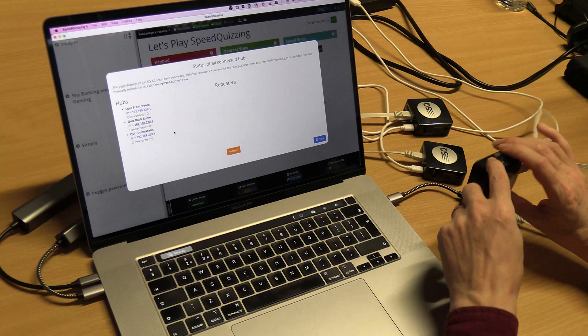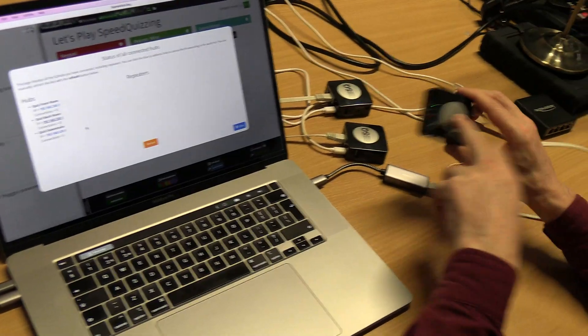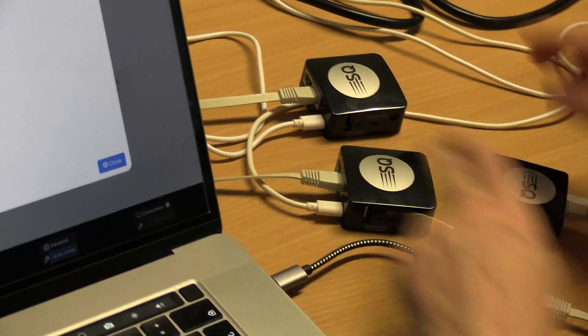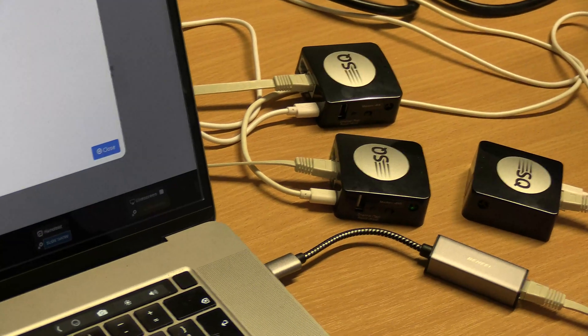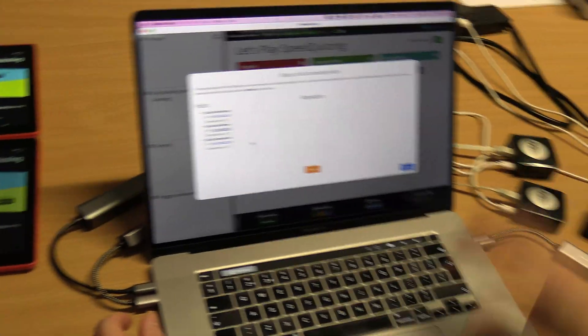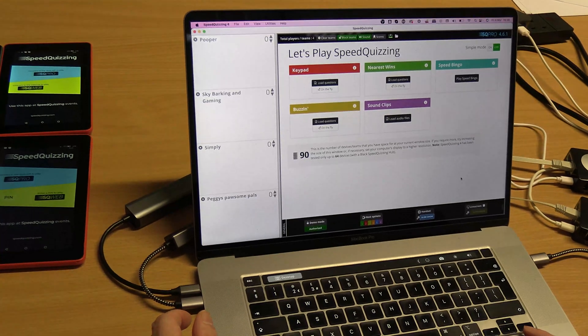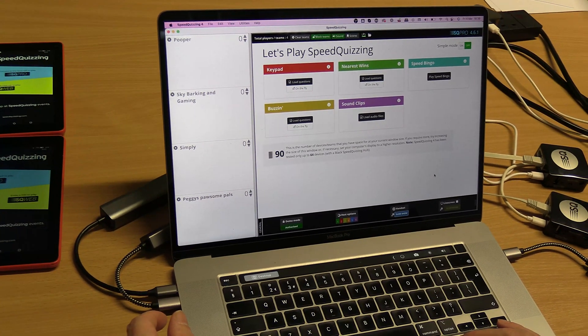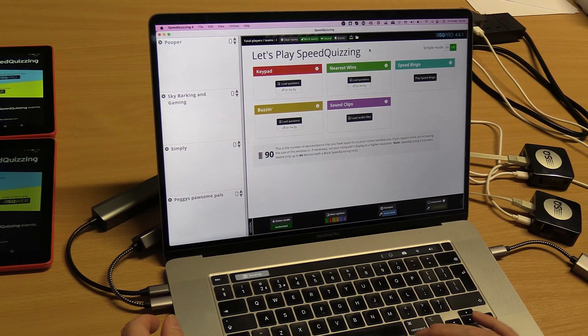You can have them on different channels if you want. You might have this one on channel one, this one on Wi-Fi channel six, this one on Wi-Fi channel 11. There's no reason why you can't do that or have them all on the same channel.